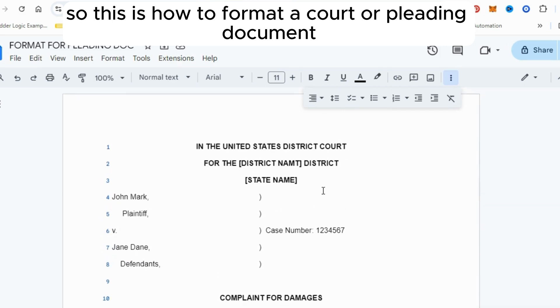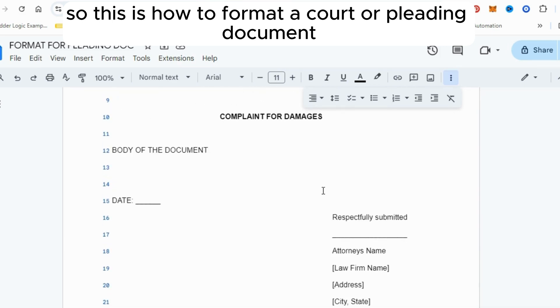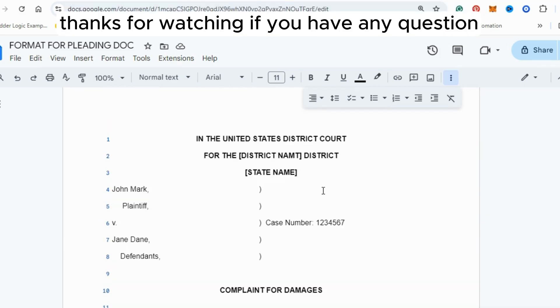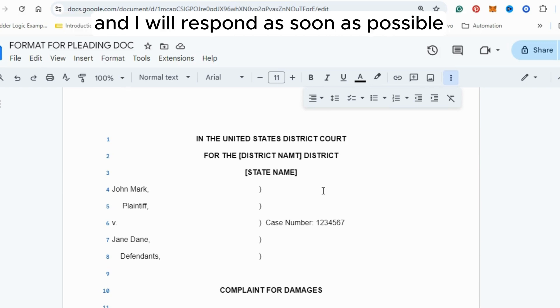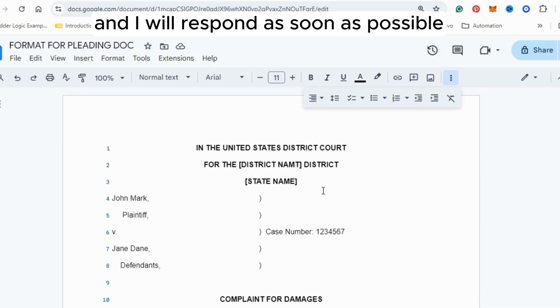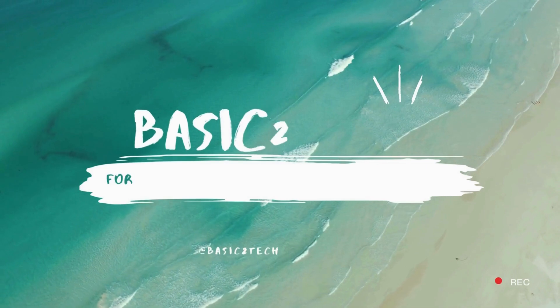That is how to format a court or pleading document. Thanks for watching. If you have any questions, leave them in the comment section and I will respond as soon as possible.